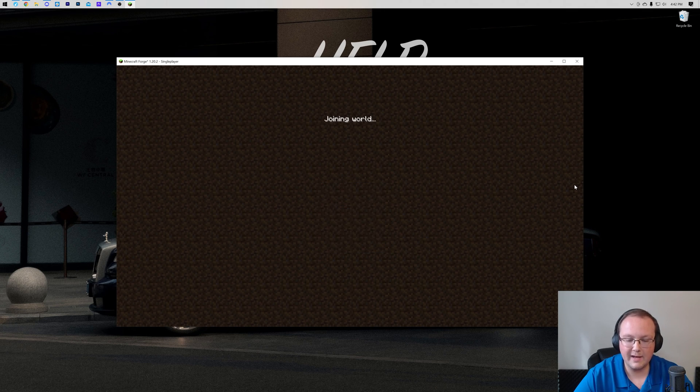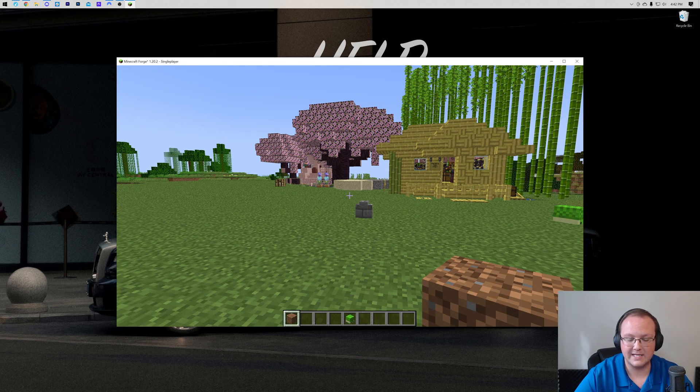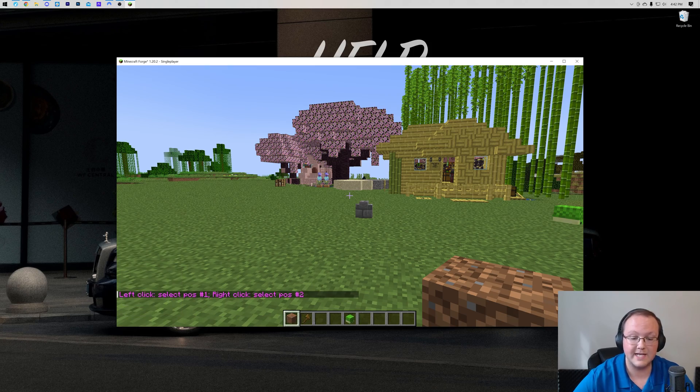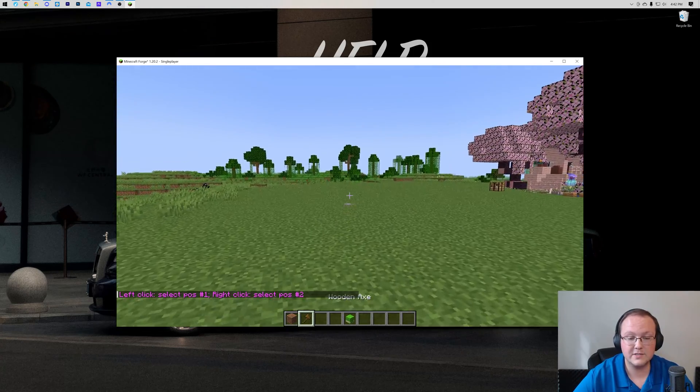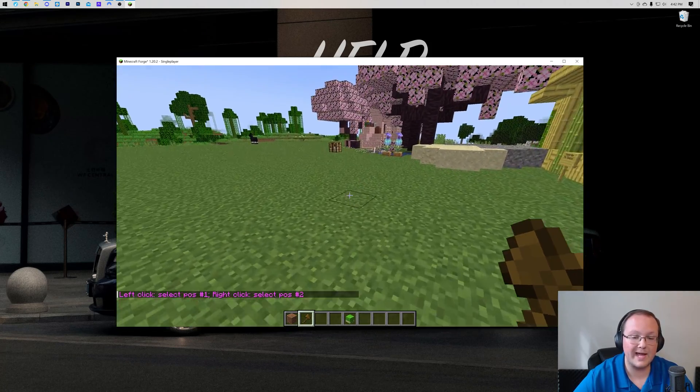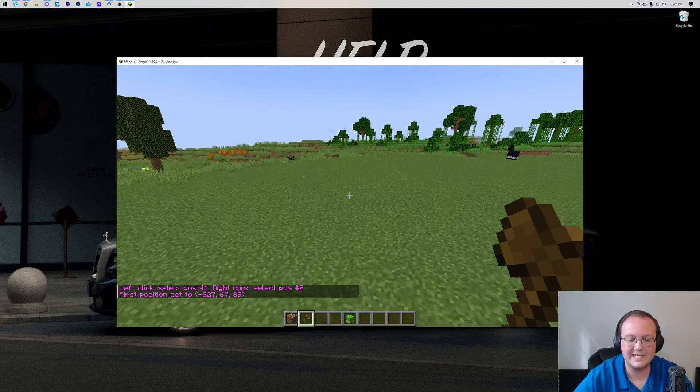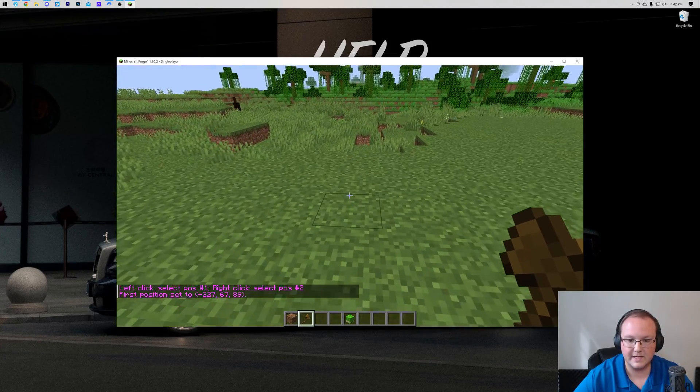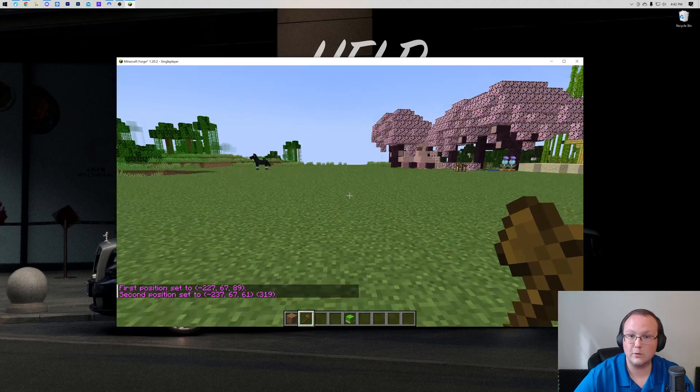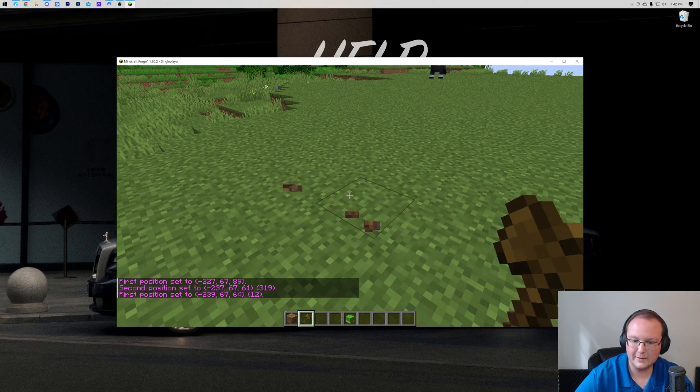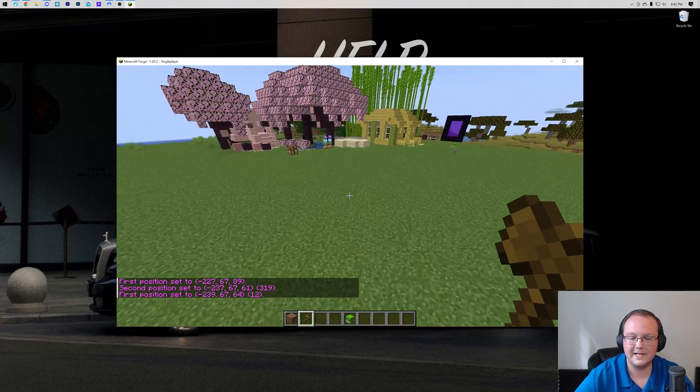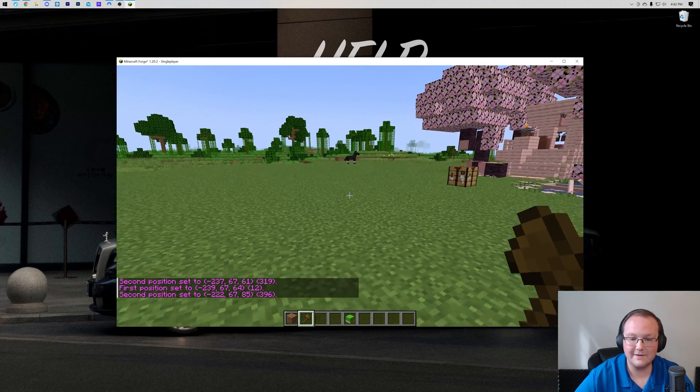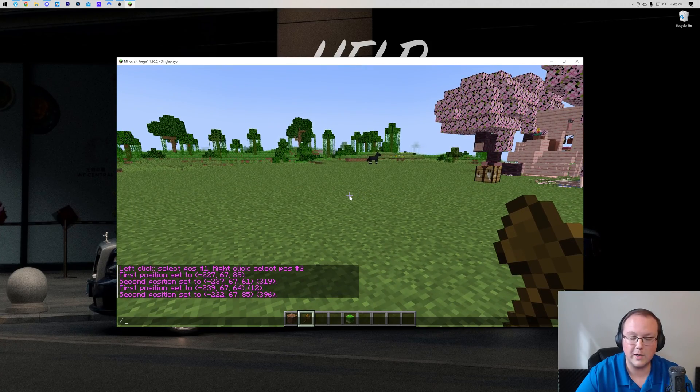How do you use WorldEdit? Well, a lot of it is actually using commands, so we would do slash slash wand, for example, and that gives us a WorldEdit wand. Let's say we wanted to go ahead and replace a big thing of grass here with diamond blocks. Basically, we're left-clicking and right-clicking. Right-click, and then left-click the other part of the selection, and then anything inside of that is going to be changed.